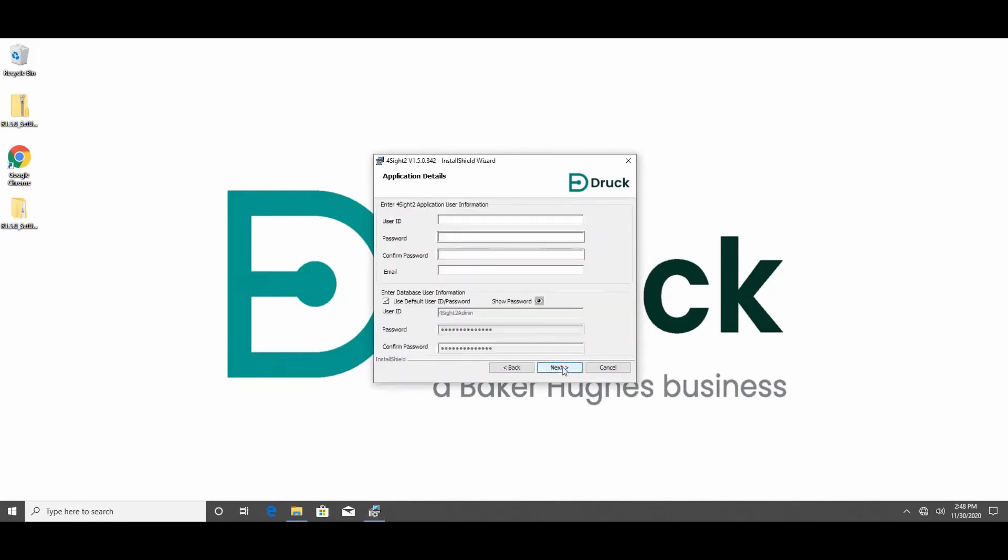The application user ID and password that you see now is what you would need to enter into the login page of Foresight 2.